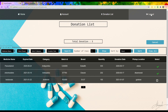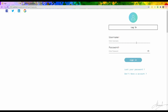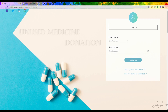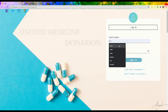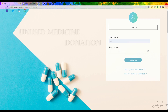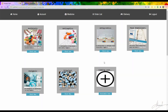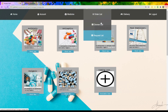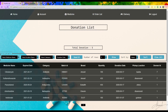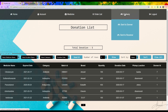Now I want to log in as admin to check the donation list. After signing in, if I press 'Donation List' I can see the test donation.